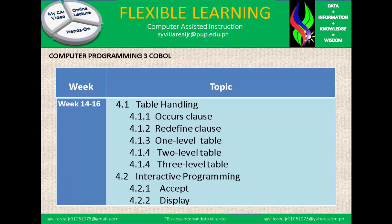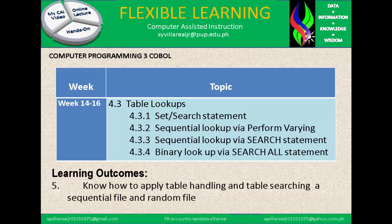Next, we have week 14 to 16, which is table handling. We have 5 subtopics: the occurs clause, redefine clause, one level table, two level table, and three level table — that is 4.1 to 4.4. Next, we have 4.2, interactive programming: accept and display. And the last part of week 14 to 16, section 4.3, table lookups. Under this, we have set search statement, sequential lookup by a perform varying, sequential lookup by a search statement, and binary lookup by a search all statement. The learning outcome is to know how to apply table handling and table searching on a sequential file and random file.